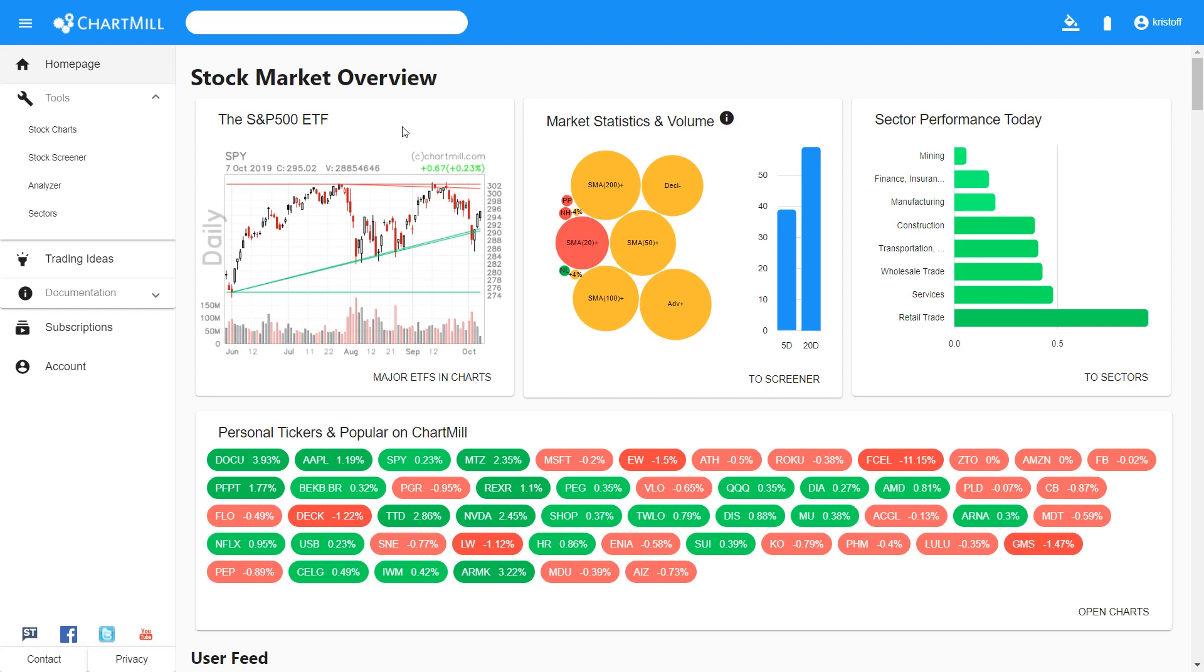Now watchlists play a key role in the Chartmill Stock Screening tool. They allow you to group specific interesting shares and to retrieve them quickly at any time. Clear, time-saving and much more convenient than the handwritten post-its next to your computer.